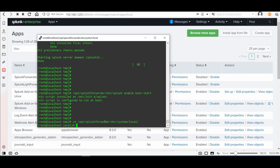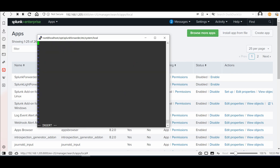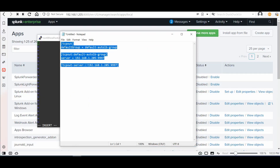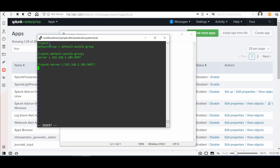I like to use the vi editor, but you can choose any application you want. We need to create a file named outputs.conf. Here is the configuration: under [tcpout], set defaultGroup. Under [tcpout:default], specify the Splunk instance IP and the port used to send the logs.